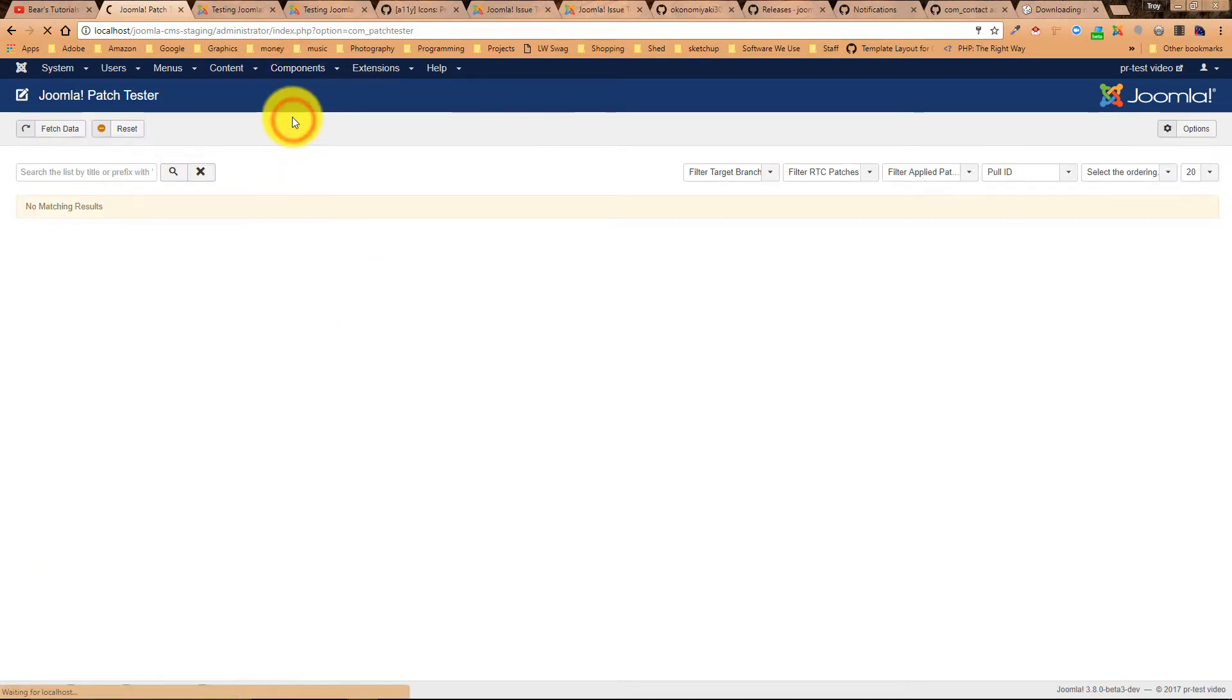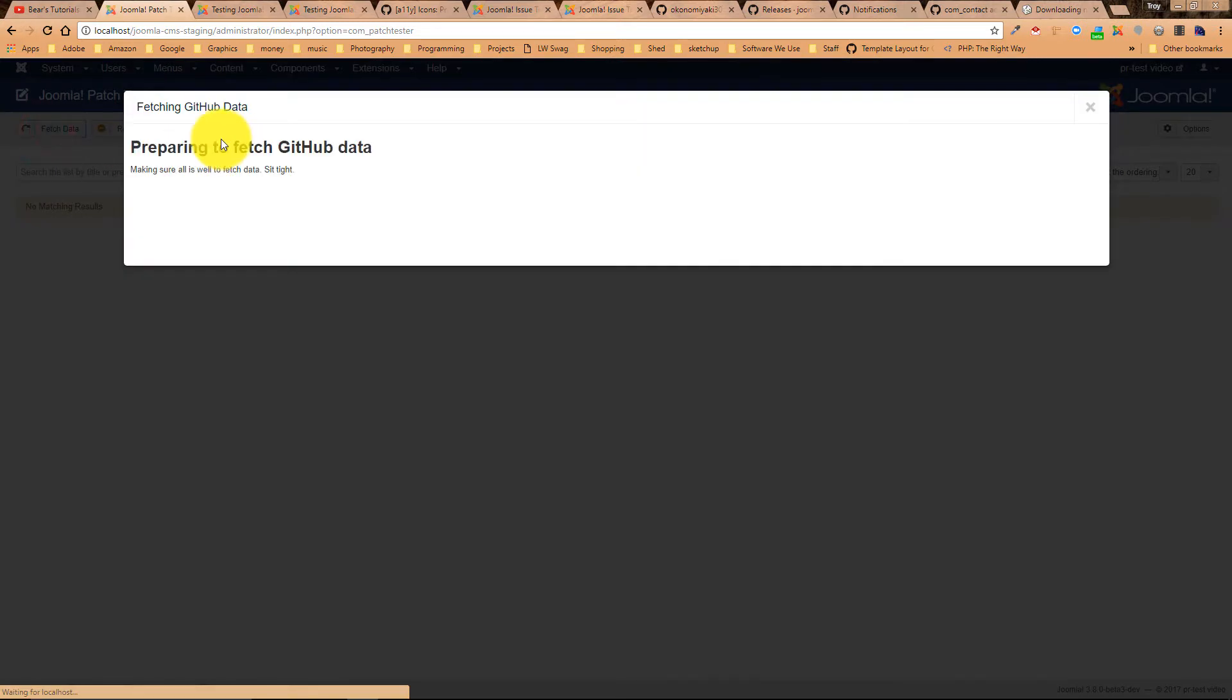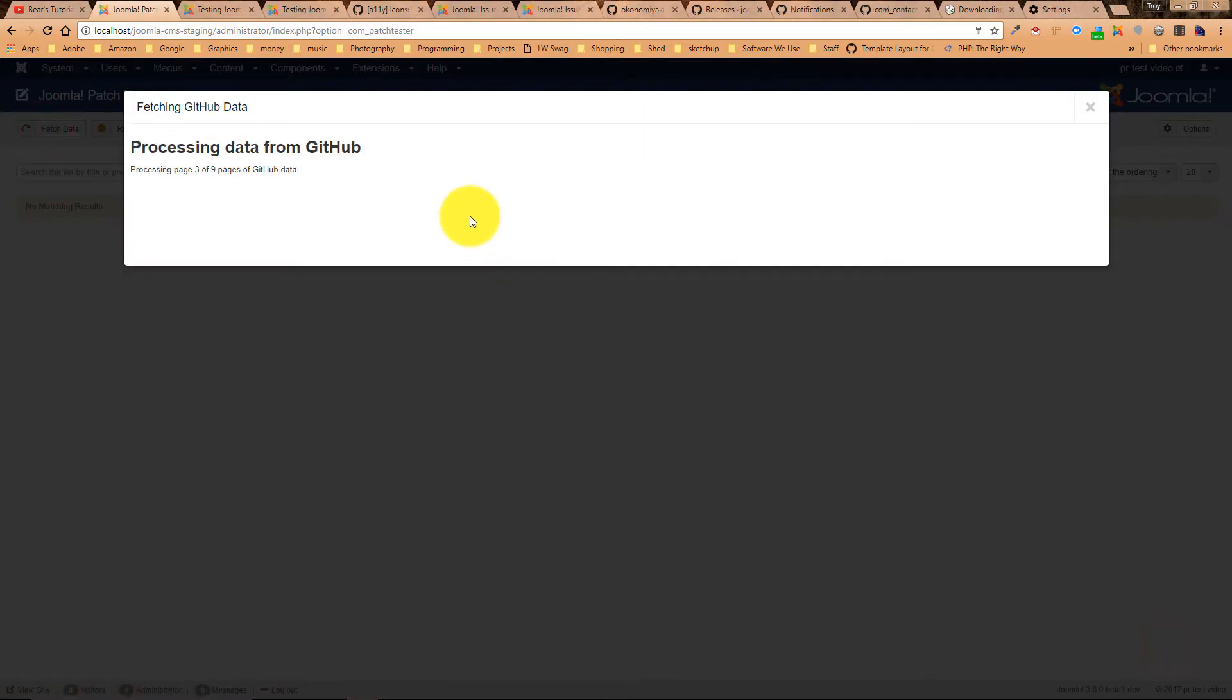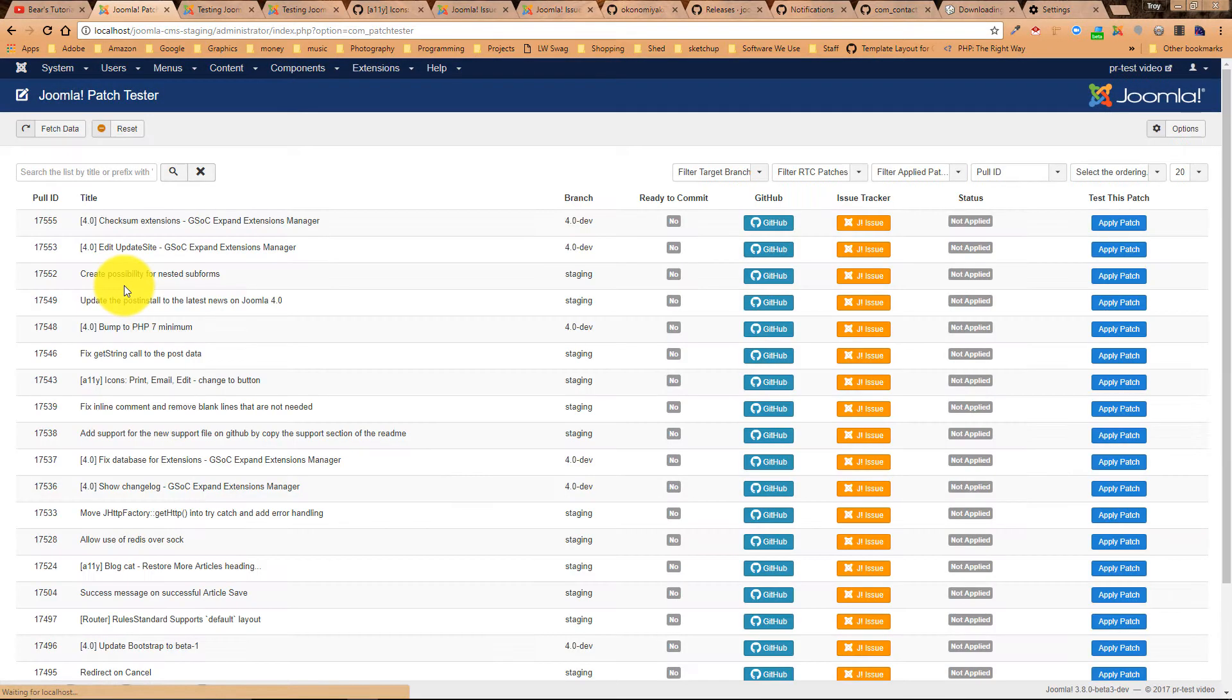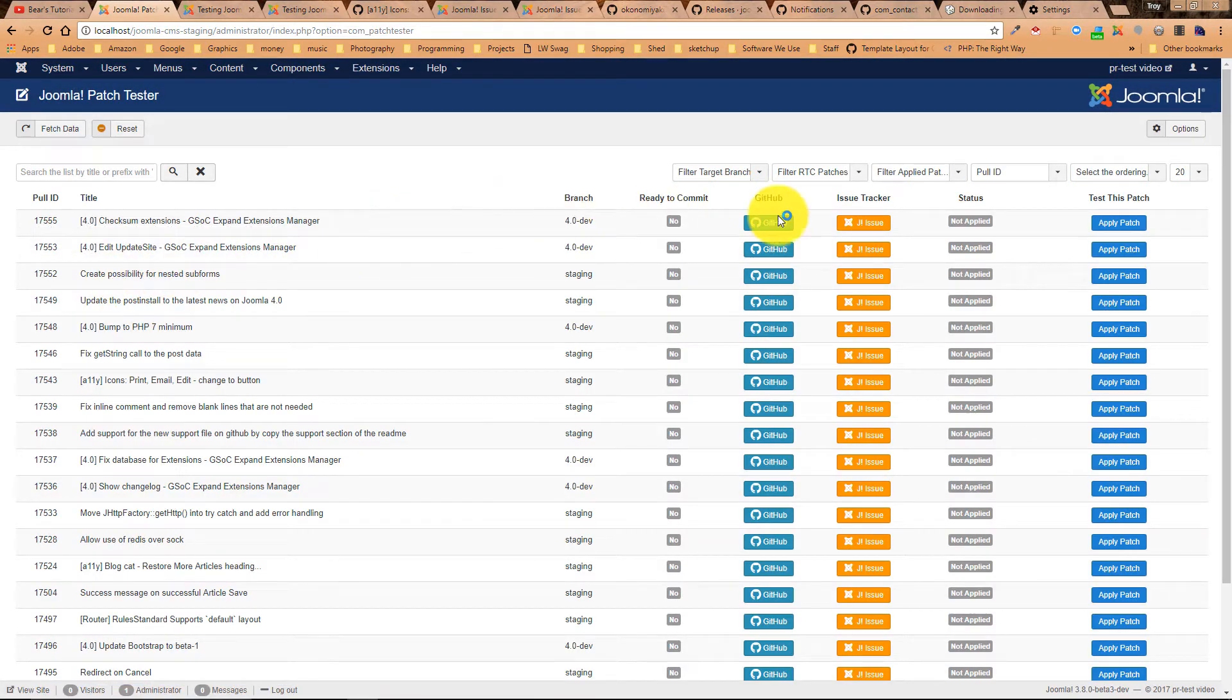Okay, so let's go to our patch tester again and we're going to fetch our data. Once you've got your username and password entered for GitHub, then it'll start pulling all the current issues that are in the Joomla CMS GitHub repository. Okay, everything's been done. We can close this little window and you'll see all of the issues.